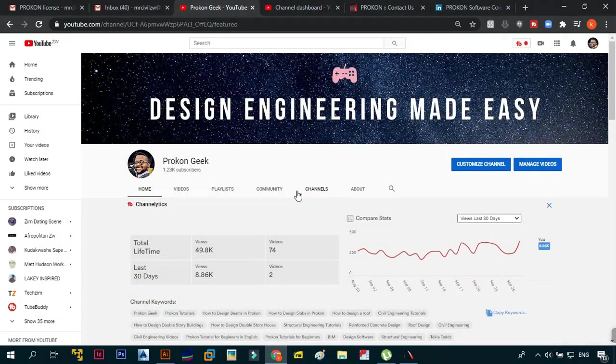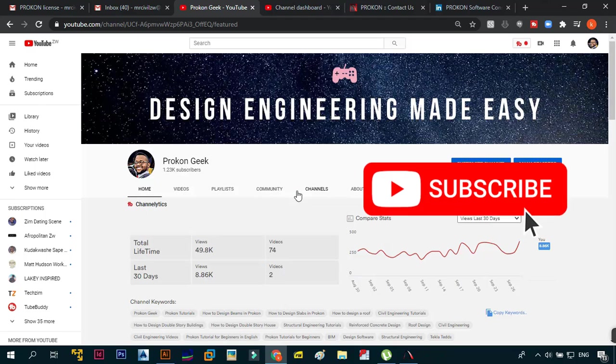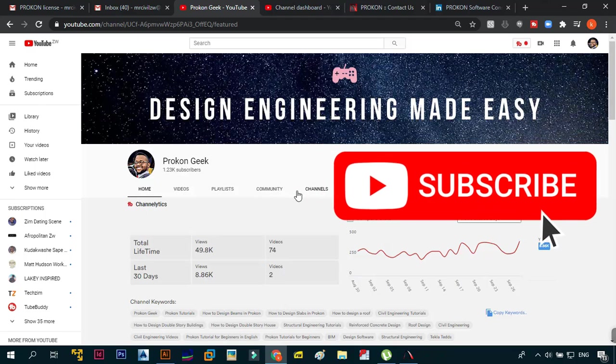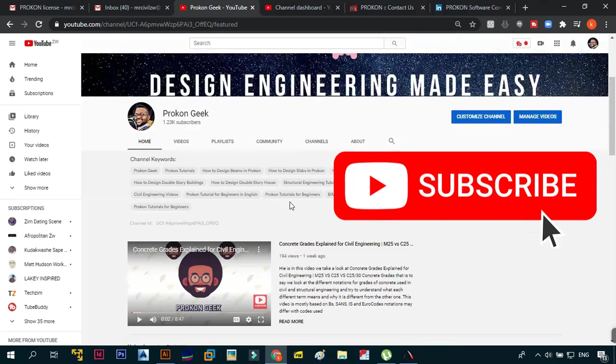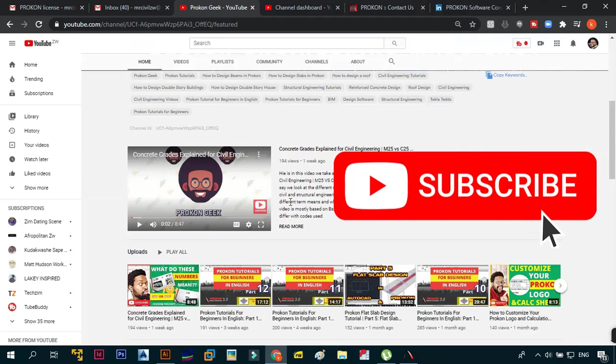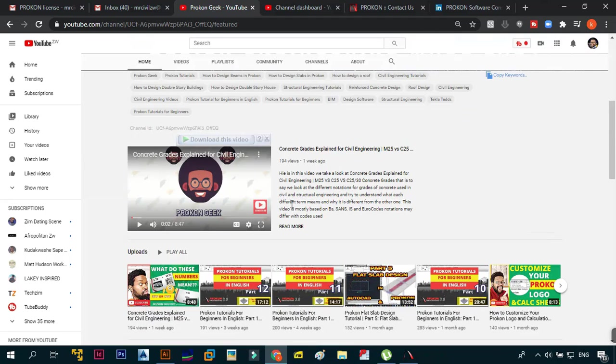First things first, if this is your first time coming to my channel please click the subscribe button and remember to hit the notifications bell so that you get all the notifications whenever I upload a video for you.